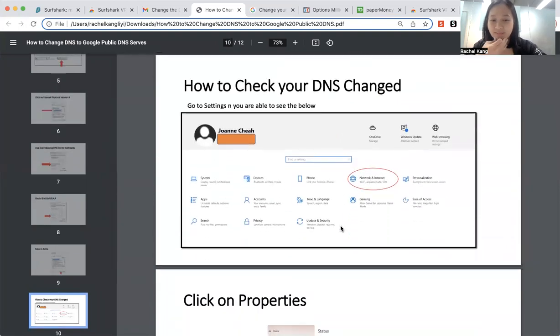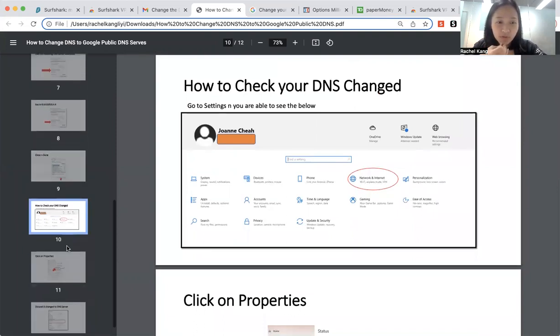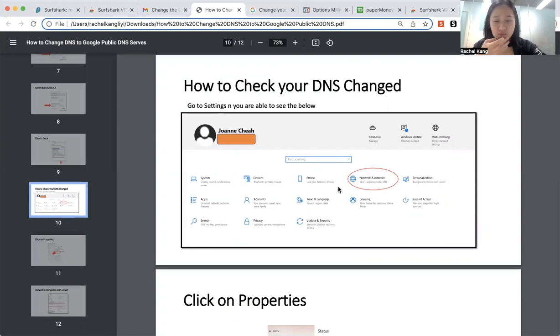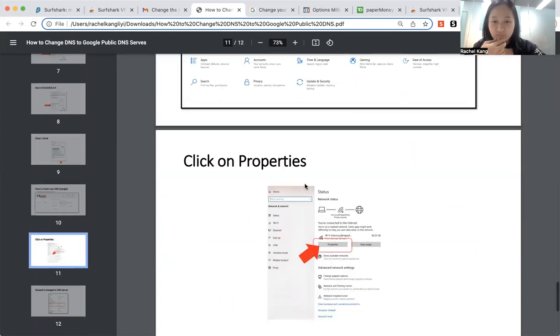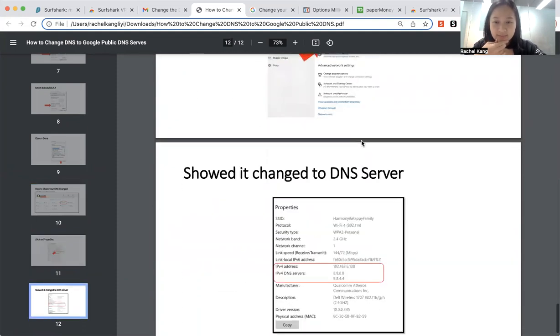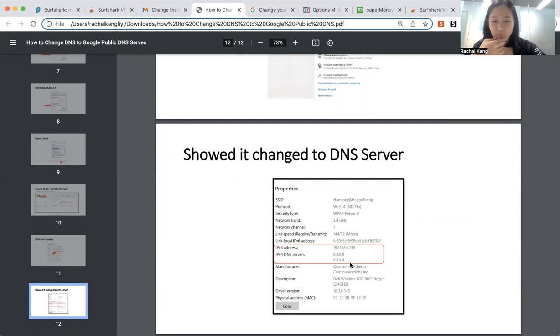So over here, you can do a check whether your DNS is already being changed, which is your network and internet. And you can click on Properties. And then it will show that your DNS server is being changed. So it's 8888, 88844.